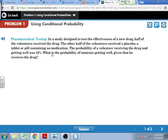The probability of a volunteer receiving the drug and getting well was 45%. What is the probability of someone getting well given that he receives the drug? We need to talk about: given that they received the drug — well, half received the drug, half received a placebo. So what's the probability that they got the drug? 50%. You have this on your paper, solved out.